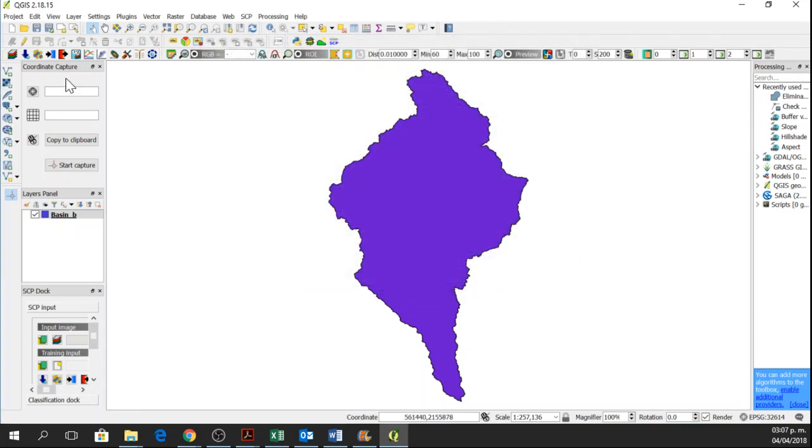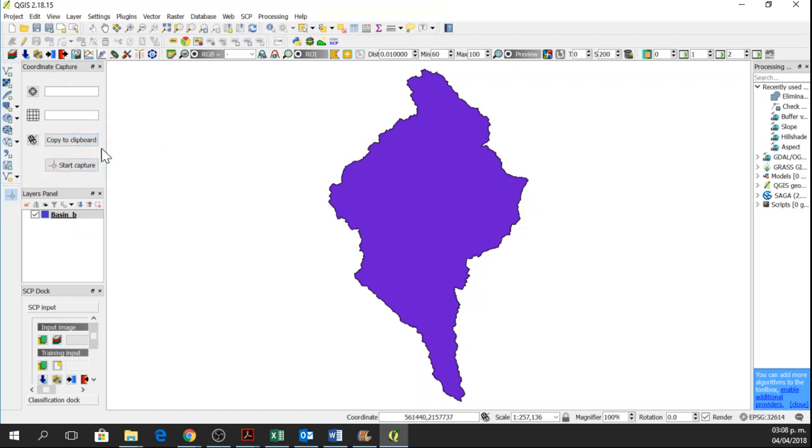Okay, so now I just want any point from this study area. I will go to Start Capture here in Coordinate Capture. If you don't have this Coordinate Capture panel,